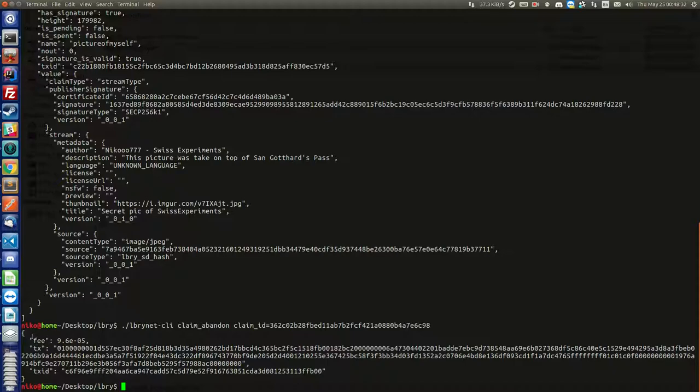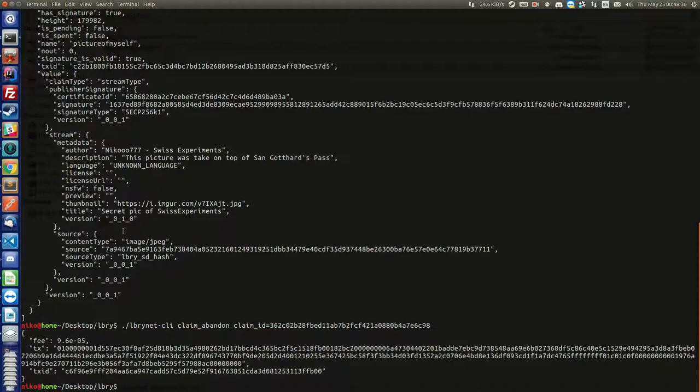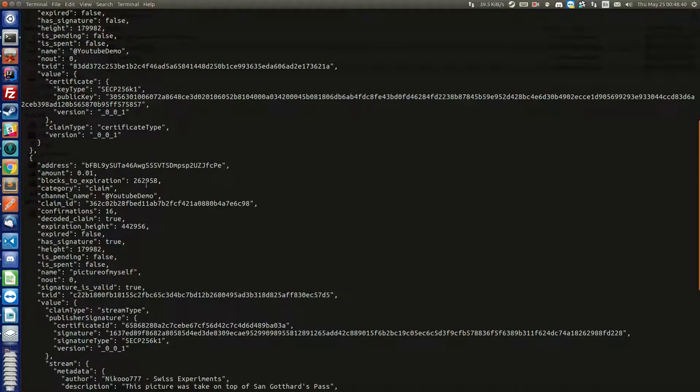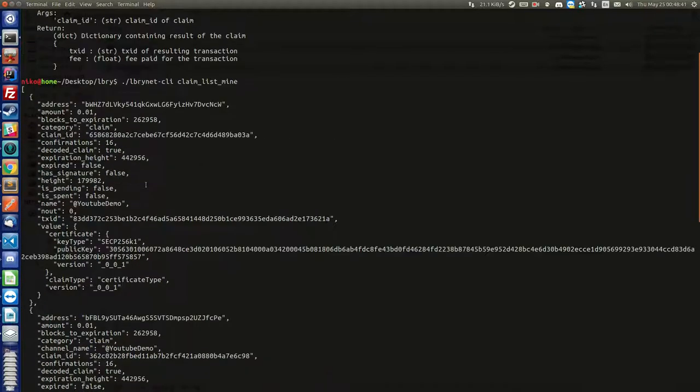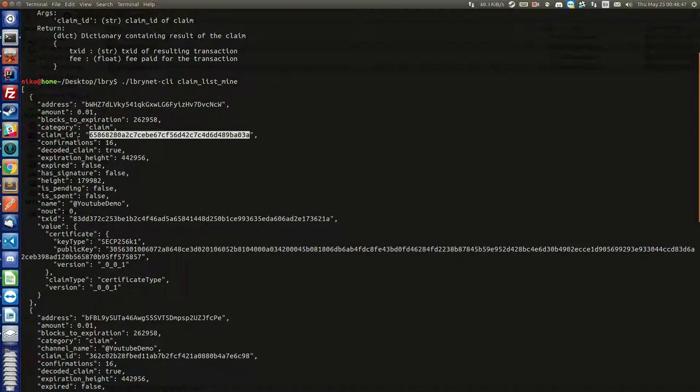So you receive the confirmation information and you should have received the credits back at this point. So this was for the picture. Now we want to release the channel as well so that somebody else can use it, for example. So let's copy this claim ID here.